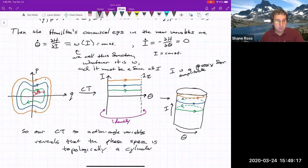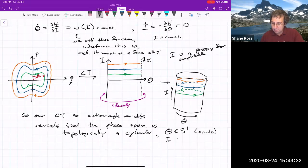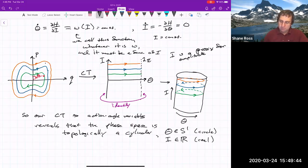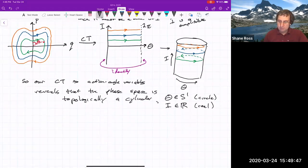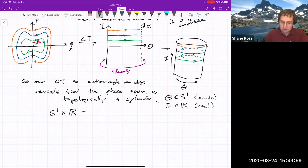Our canonical transformation to action-angle variables reveals that the phase space is topologically a cylinder. θ is an element of the circle S¹, and the action I is a real number — it might just be a positive real number depending on the problem. Taking these two together, S¹ cross ℝ is what the cylinder is. At each point on the real line, if you attach a circle and glue them all together, you get a cylinder.